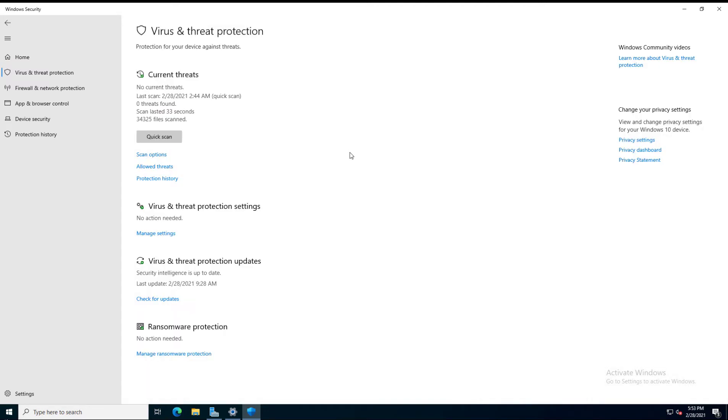I'll go ahead and click on it. What Tamper Protection does is it keeps any third-party applications from making any changes to your security. You can, as the administrator, go in and make changes to your security, but no applications can.